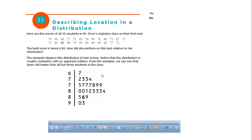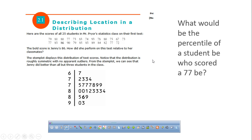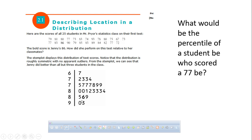Here are 24 Mr. Prior statistics class test scores. The bold score is Jenny's — 86. How did she perform relative to her classmates? A nice way to do this is to look at a stem-and-leaf plot. Jenny got an 86. How many students are above her? There are three students that scored higher than her, and since there are 25 students in all, that means there are 21 below her.